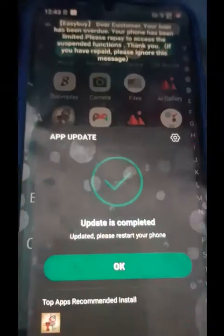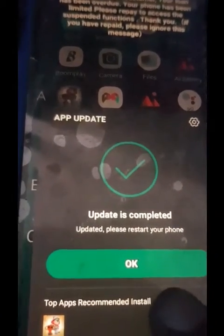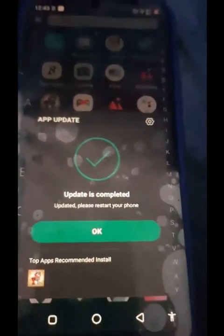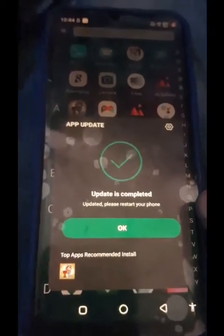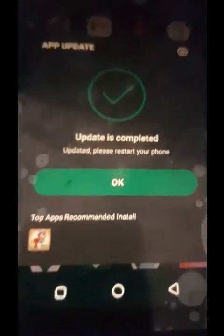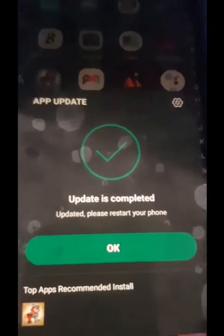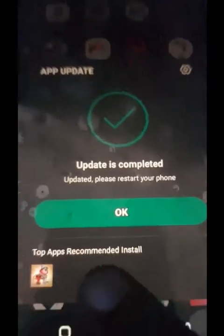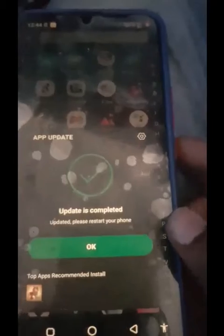So this is the phone. Let me open it — it says App Updates: update completed, updated. Please restart your phone. So this is done, and that lock message on the screen is gone. It also asks us to restart the phone. The process is easy once you make your payment — the message is gone, there is nothing here.